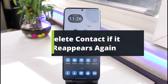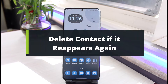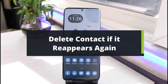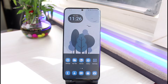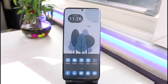How to delete a contact if it reappears again on Samsung. Hi everyone, welcome back to our channel. I'm Bimo from ABCAD. In today's quick video, I'll show you how you can actually delete a particular contact if it keeps reappearing on your Samsung Galaxy device. Before we get started, if you're new to our channel, make sure to leave a like and hit the subscribe button. Let's get started.